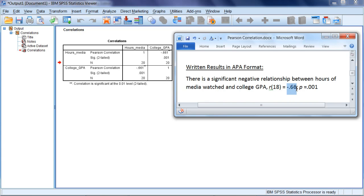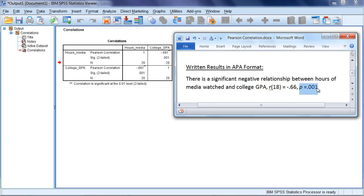Next we have our correlation coefficient of negative .66, which you can see in the output here when we round to two decimal places. And then we have a p-value of .001, which is shown in our table here.